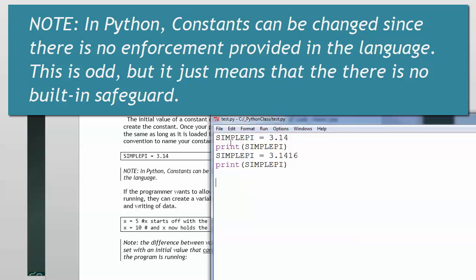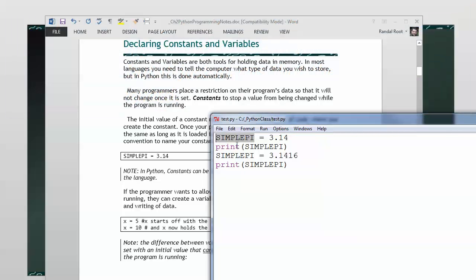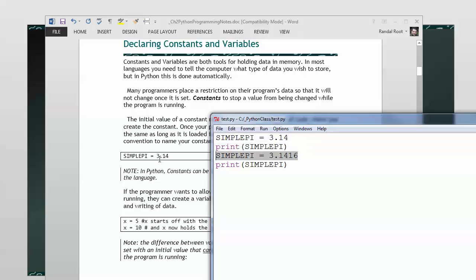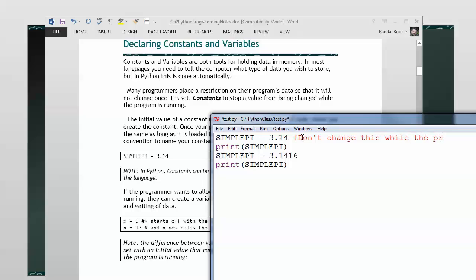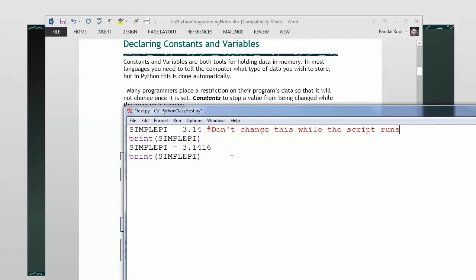Python does not do that. So, just setting the name to uppercase like this doesn't stop anything from happening, but it does let the next person know what you intended. And that's basically like typing in a note: Don't change this while the program runs. For all intents and purposes, this indicates this.